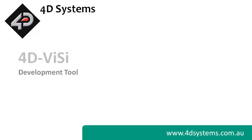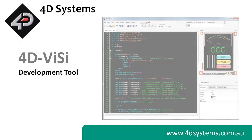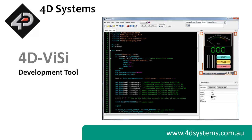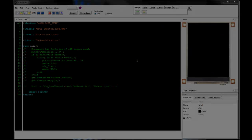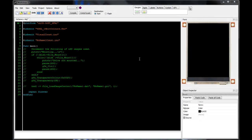4D Systems is proud to introduce the latest software development tool, 4D Visi. It comes as an upgrade as part of the existing 4D Workshop 3 IDE and is designed to benefit users developing 4D GL code for any 4D GFX display module.